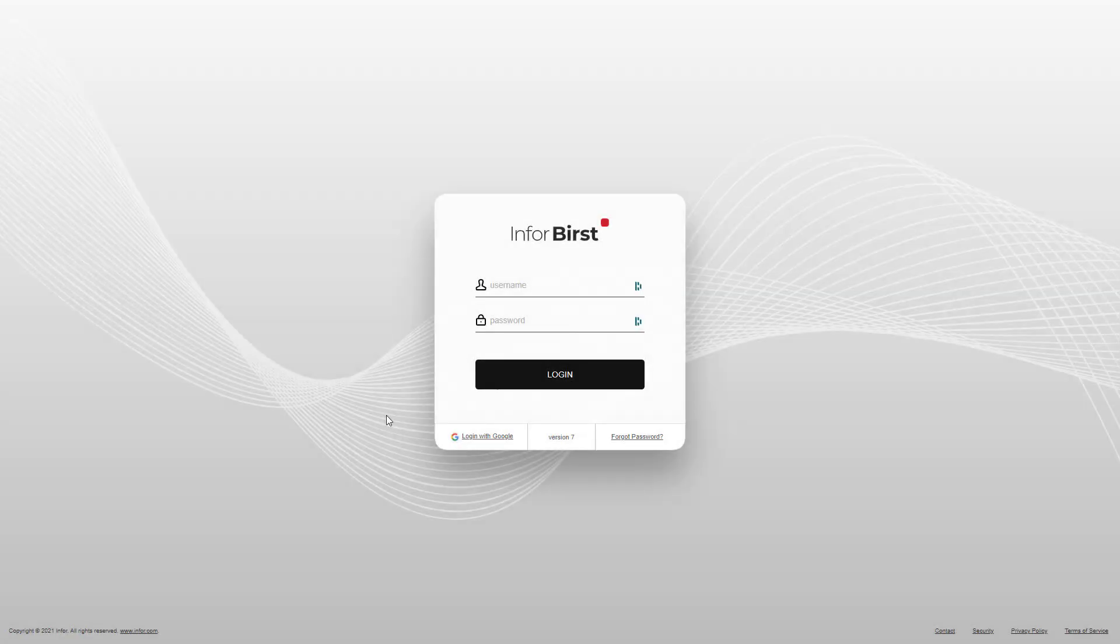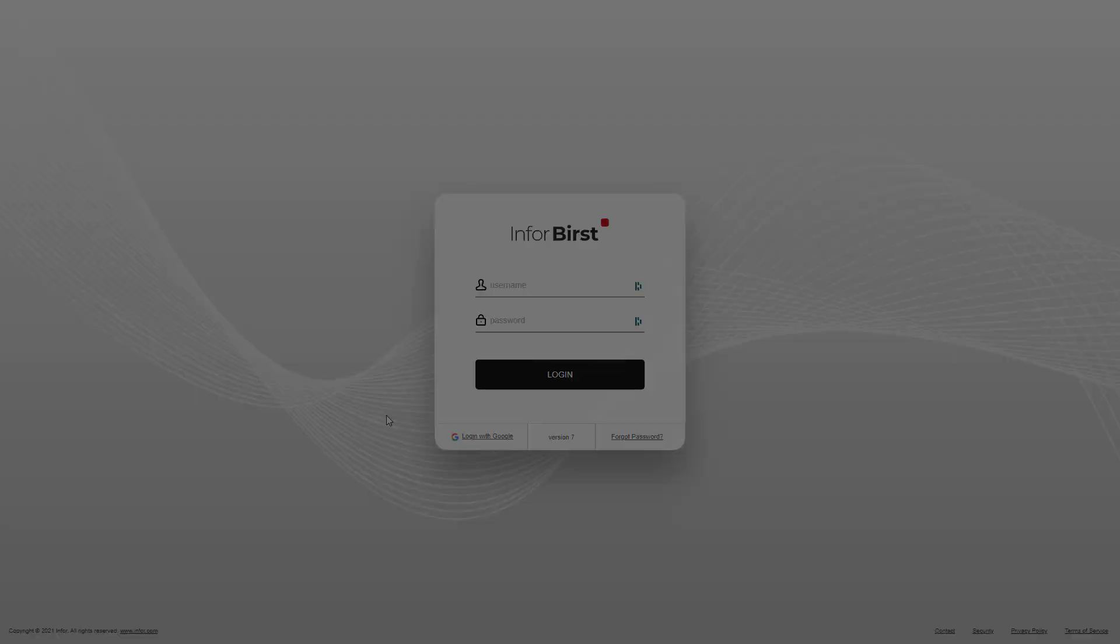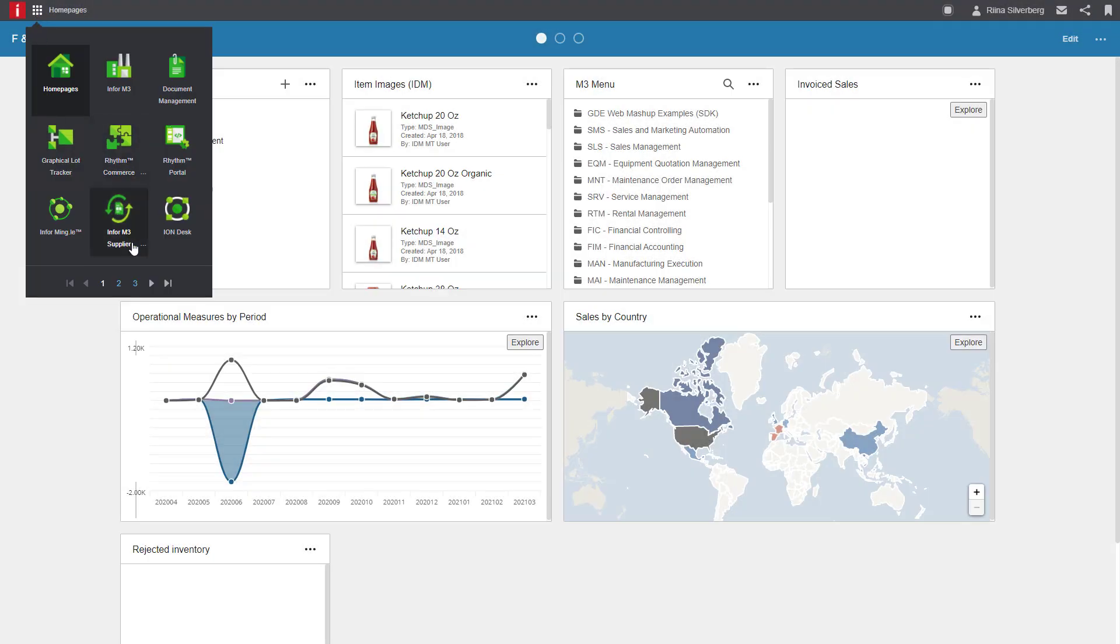We start by logging in to our Burst environment. If you are an Infor Cloud Suite customer, you can get to Burst using the app switcher on the top toolbar.